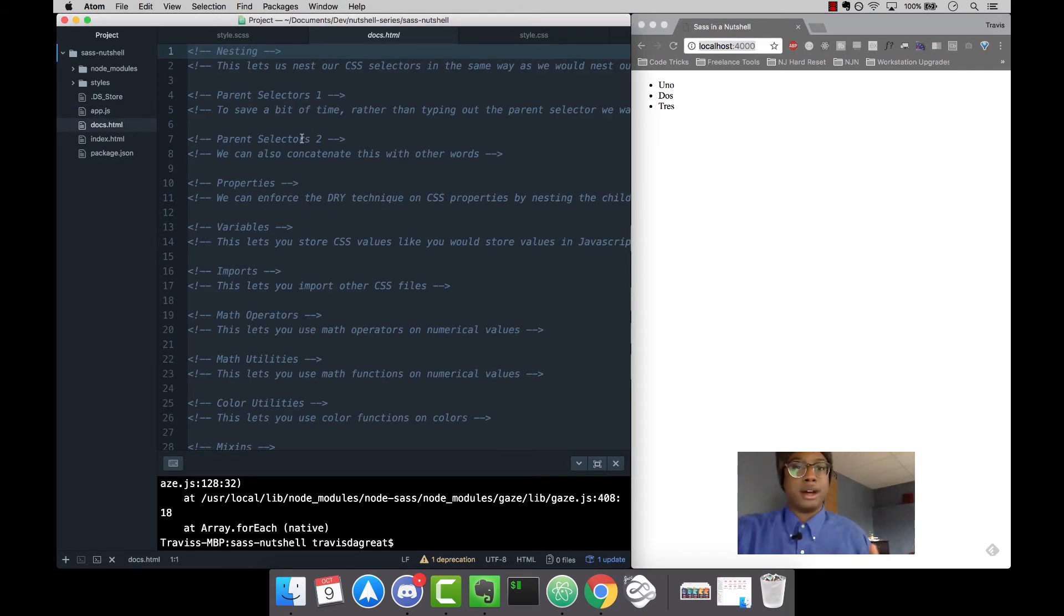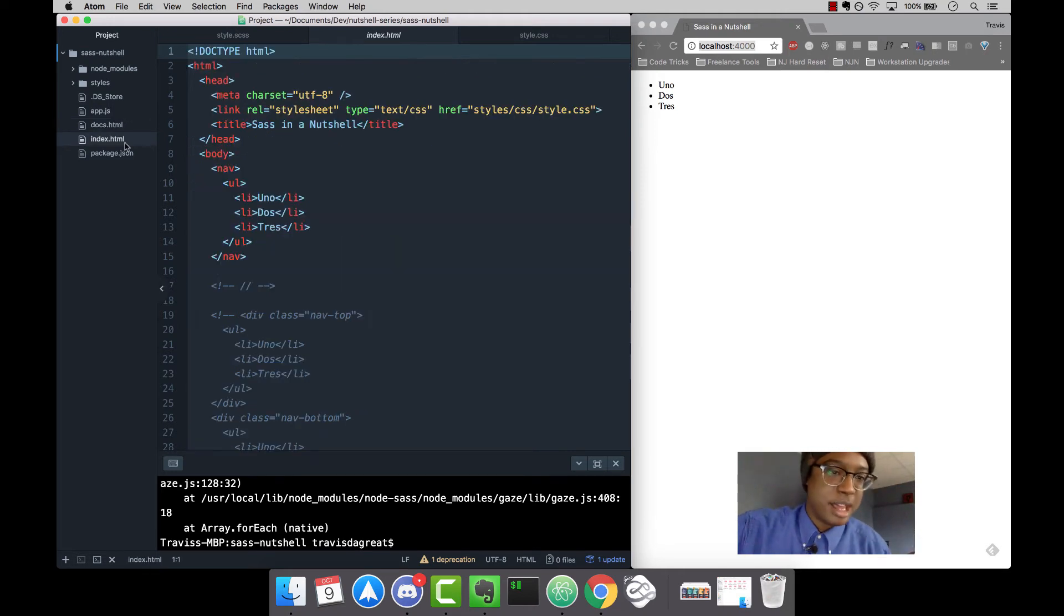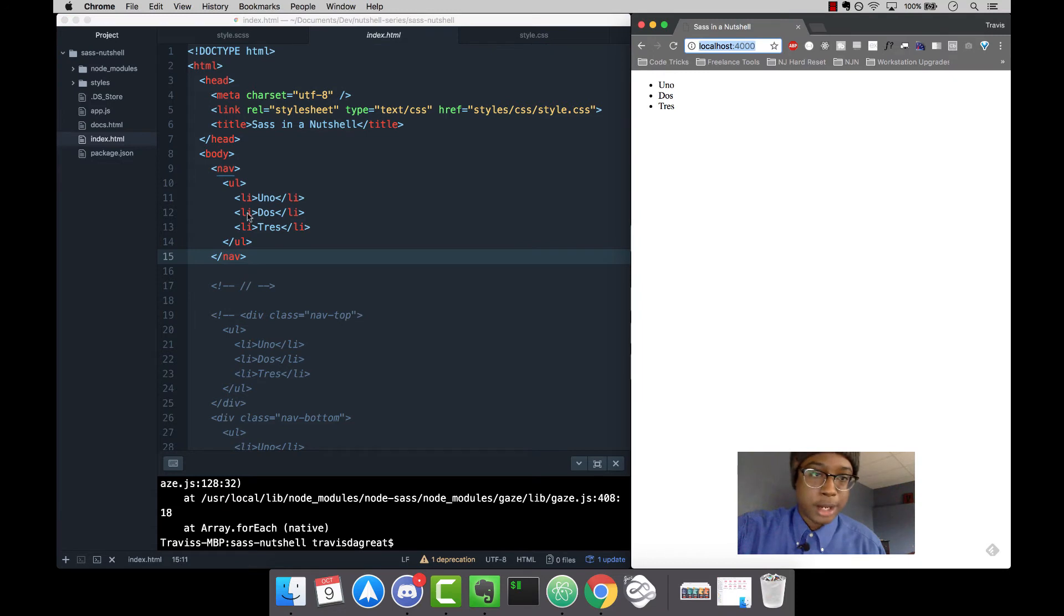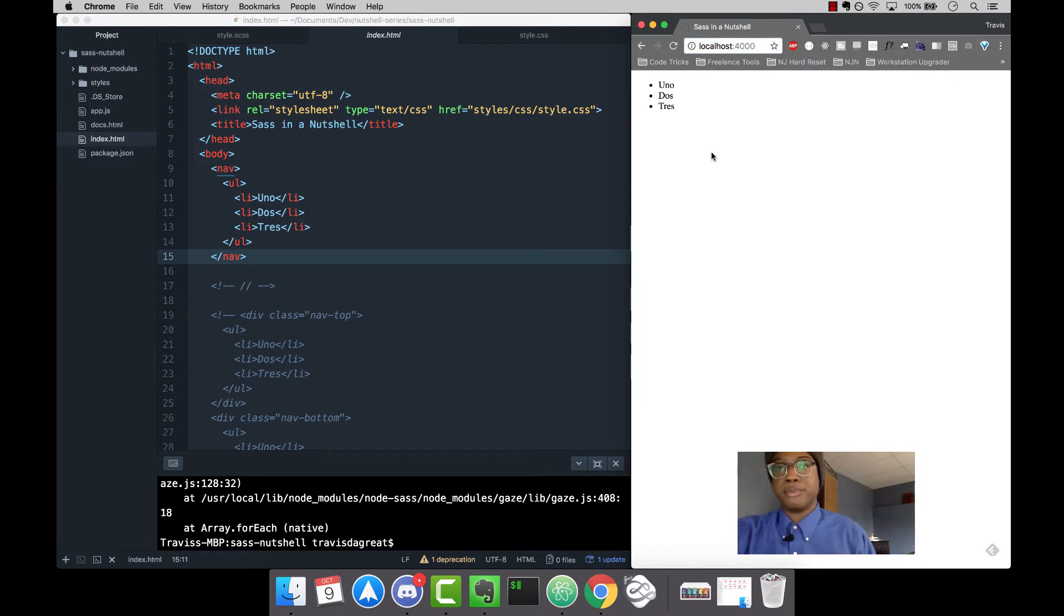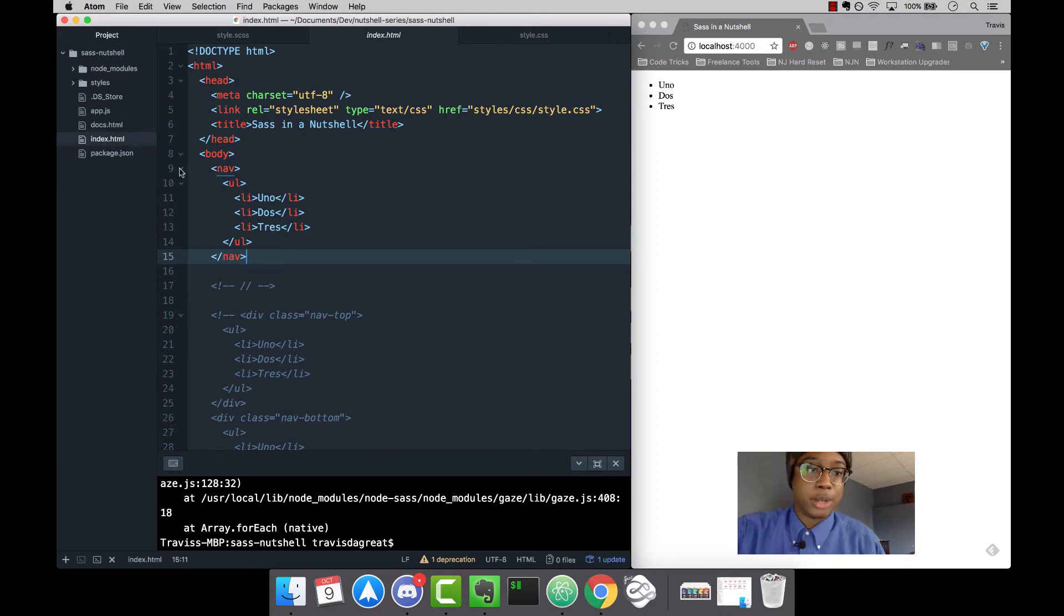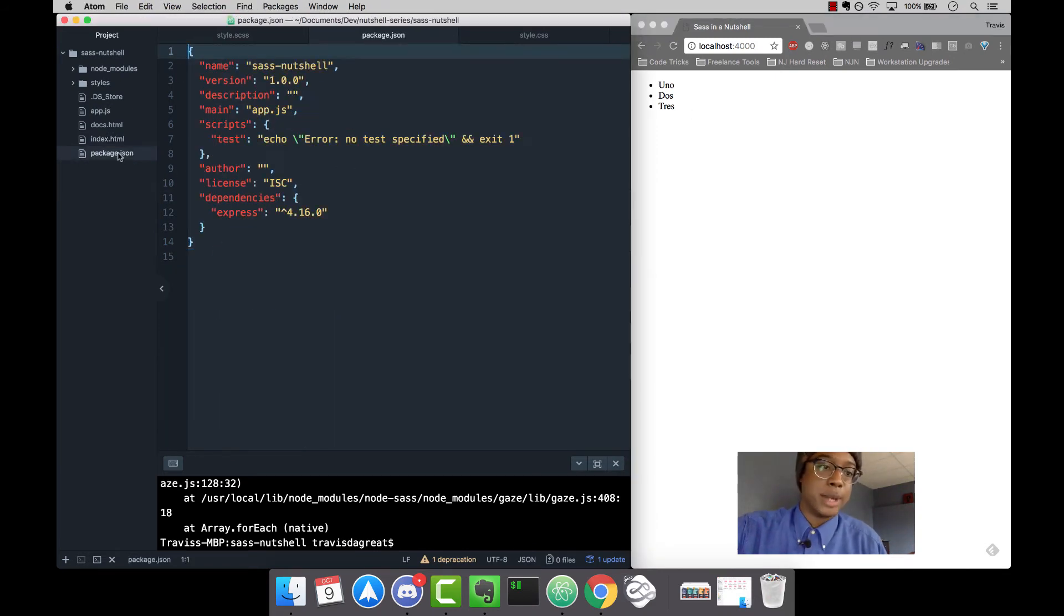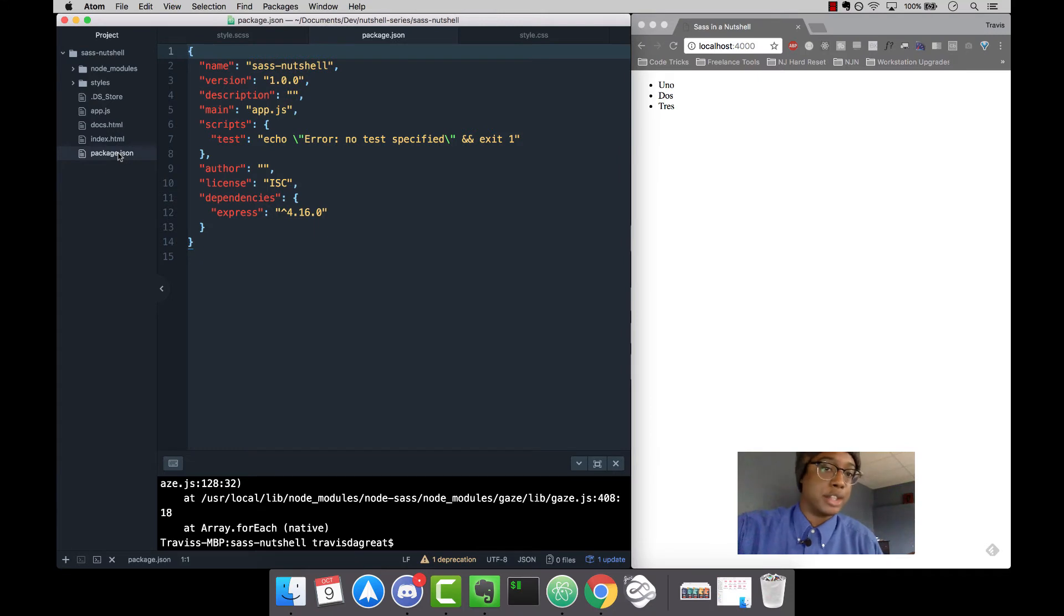docs.html - these are my notes, my pointers for when I get stuck. Then I have my HTML file, which displays concepts on the page. I have my nav right here with uno, dos, tres right on the screen.